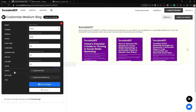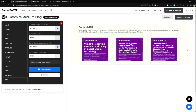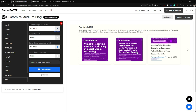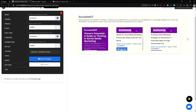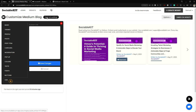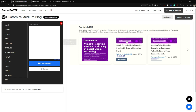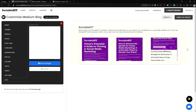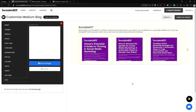In the Buttons tab you can change the button color and text color. In the CSS tab you can add custom CSS. That covers all the customization options.